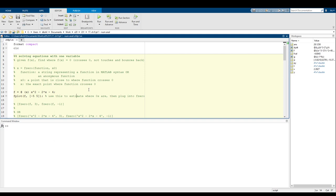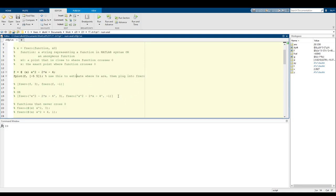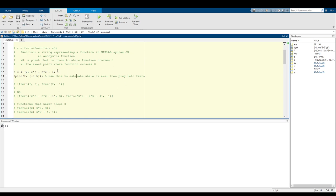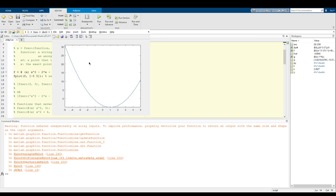Those of you who might have done this on a TI-83 or some sort of old graphing calculator might recognize the method that we're doing here. Basically the first thing we want to do in order to find where a function crosses the x-intercept is - well, right here what I have is the anonymous function detailing your function. In this case it's f of x equals x squared minus 2x minus 4. And what I'm going to do is plot this from x equals negative 5 to x equals 5. And that is our parabola.